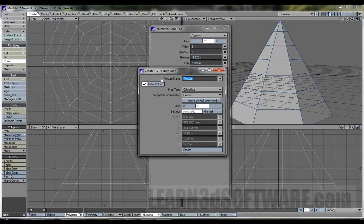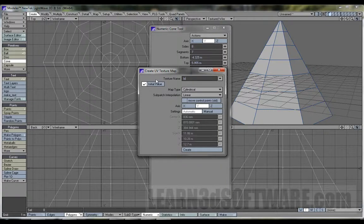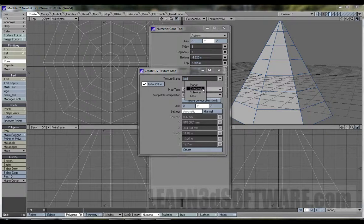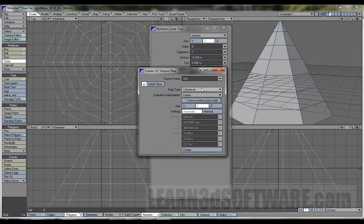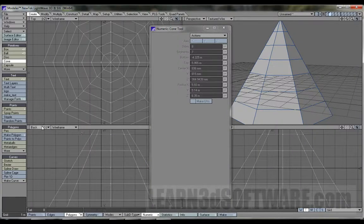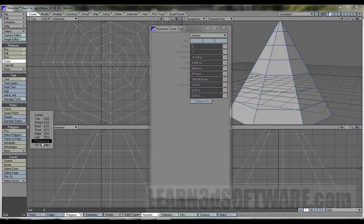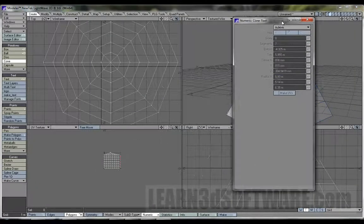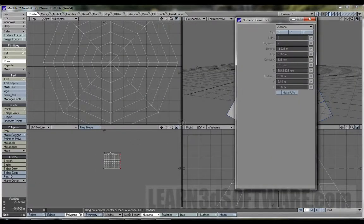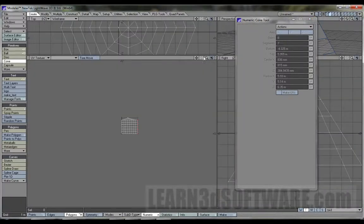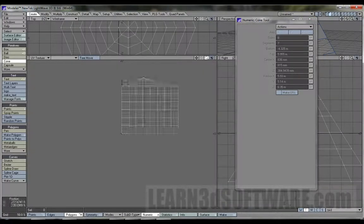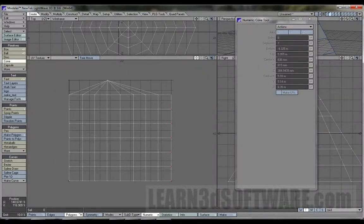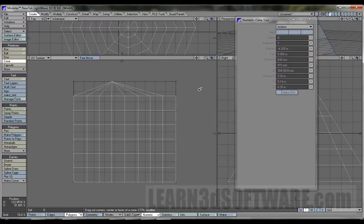So, let's go new. And we'll put bird. And we can select cylindrical, I guess. Create. And if we go to our UV texture area, we'll see that it unwrapped it.